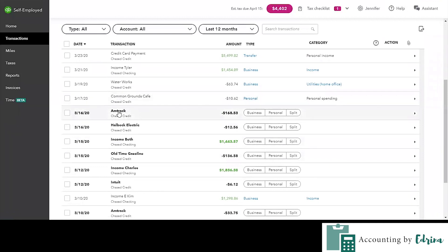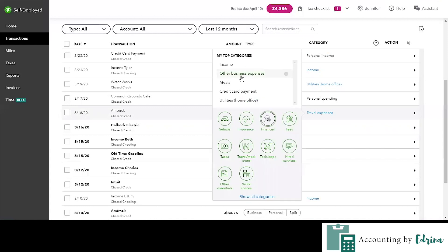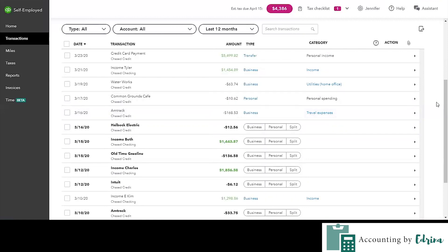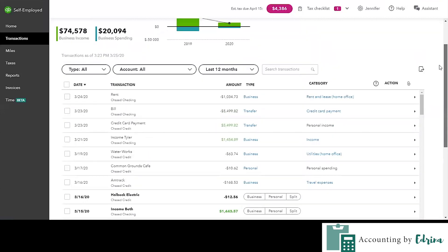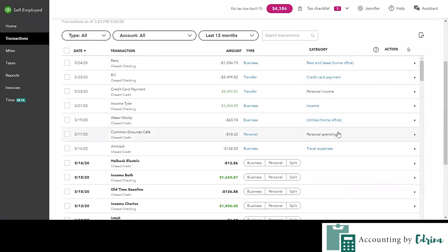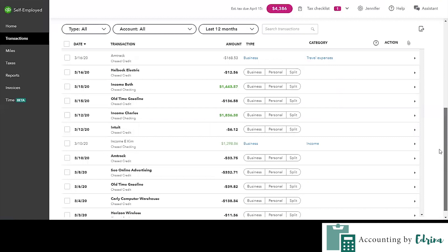For Amtrak, let's say this is a travel expense — we'll say that's business, and it's going to recognize that it's a travel expense. If it was something different, like a vehicle expense, you could select whatever category it is. That's a quick overview of how you would categorize each of those transactions — they make it very clear and pretty straightforward, so it's easy to identify and work your way through.